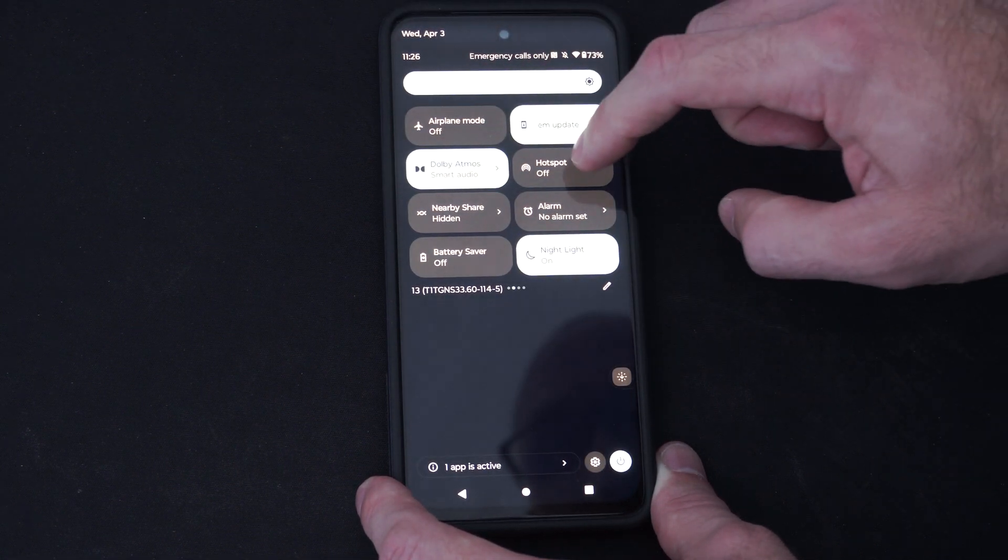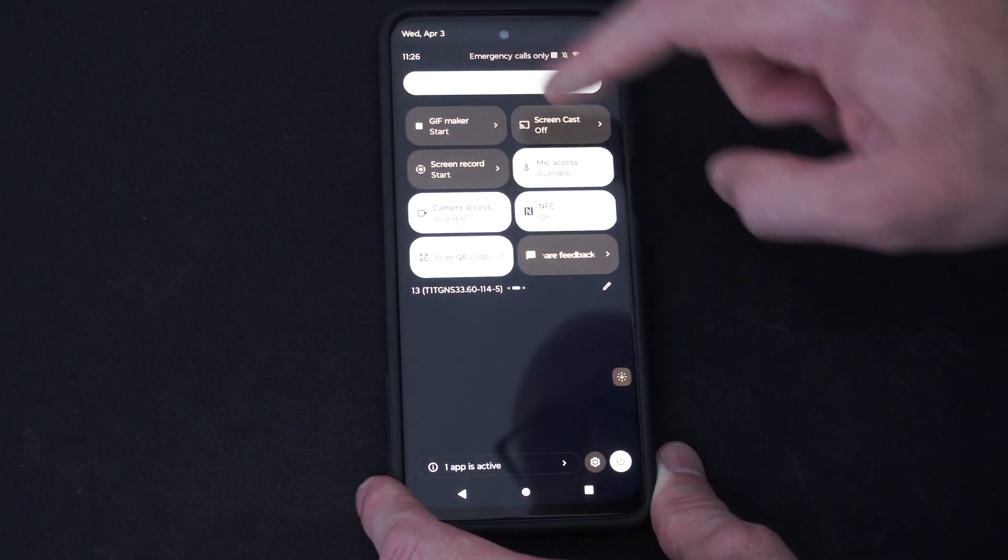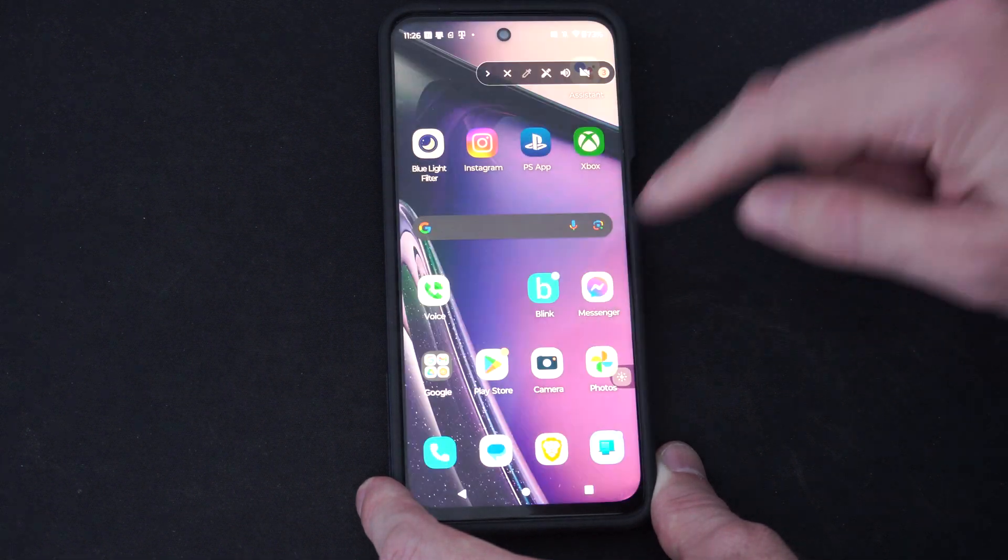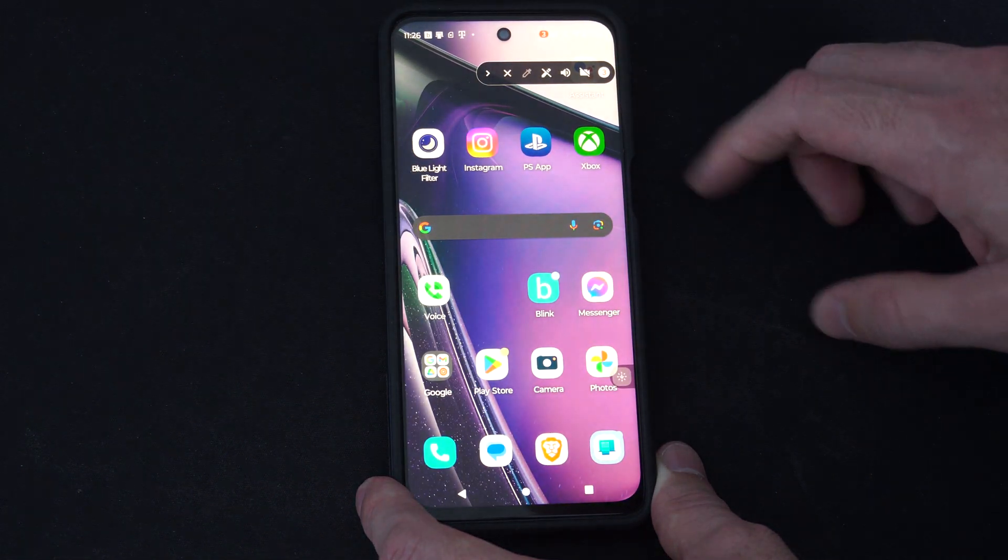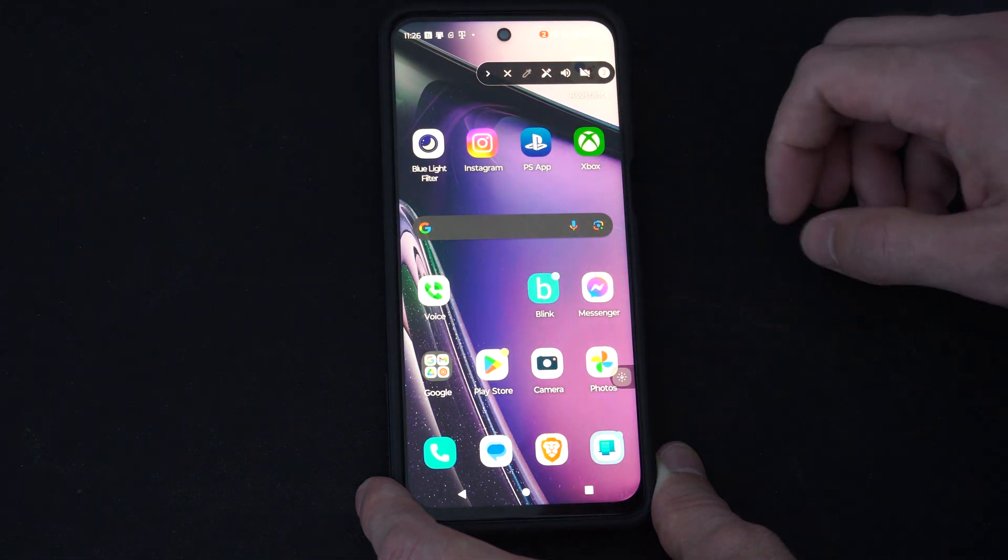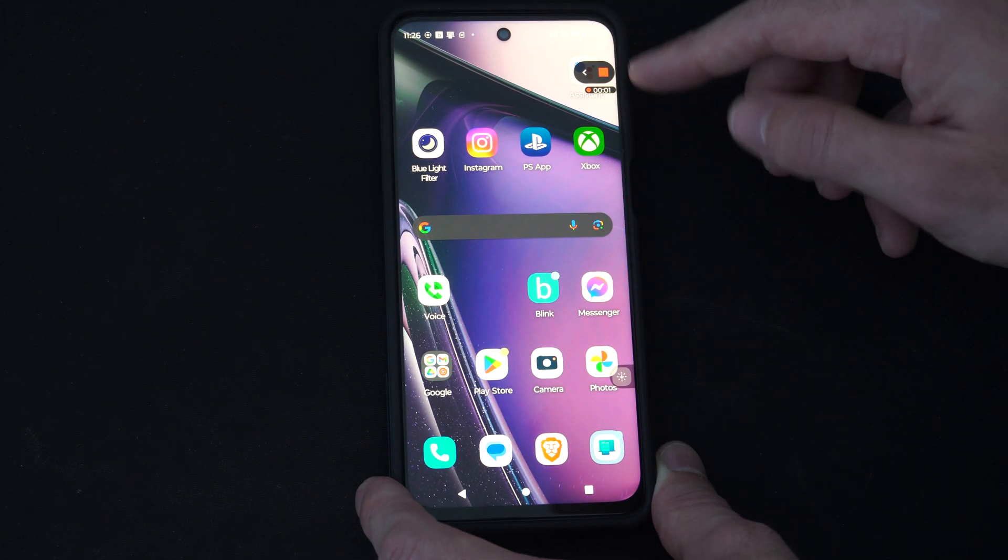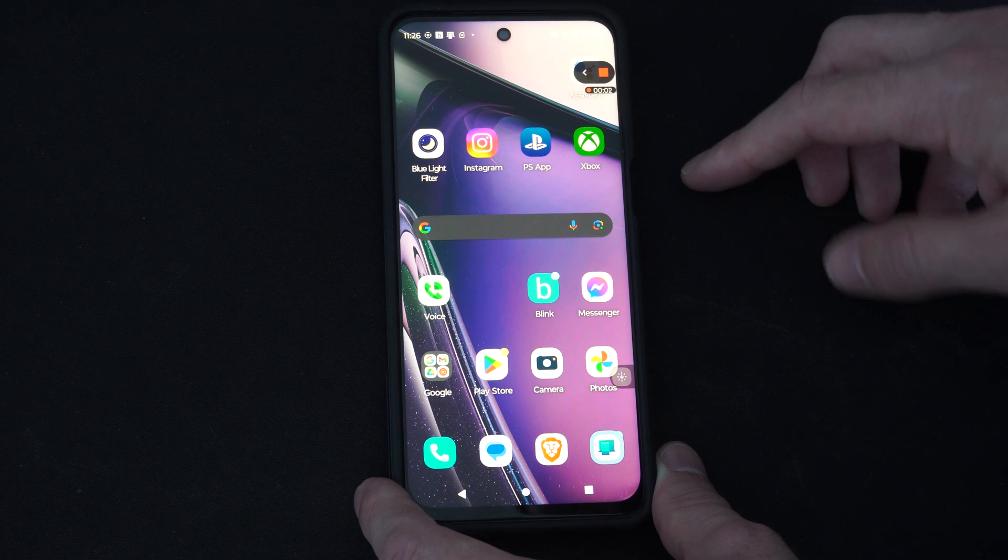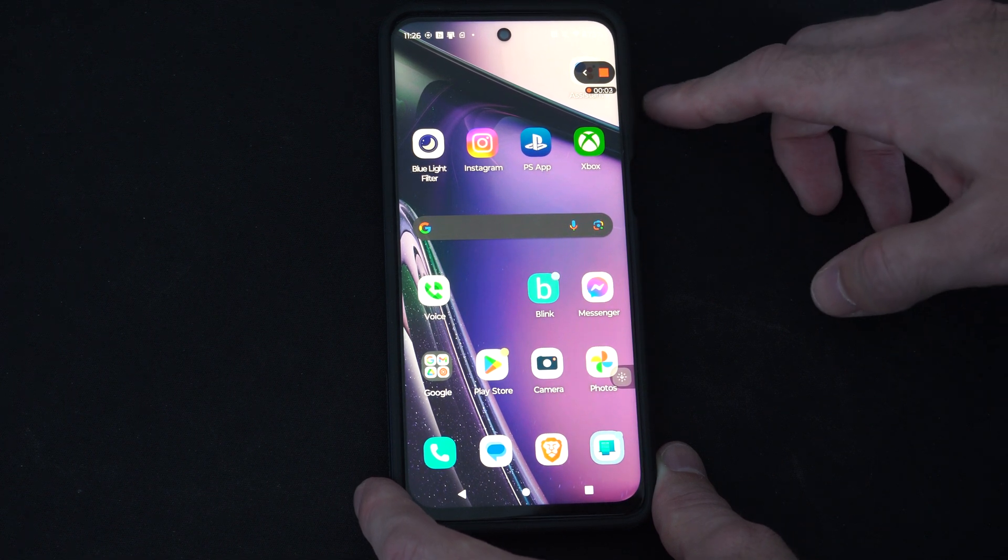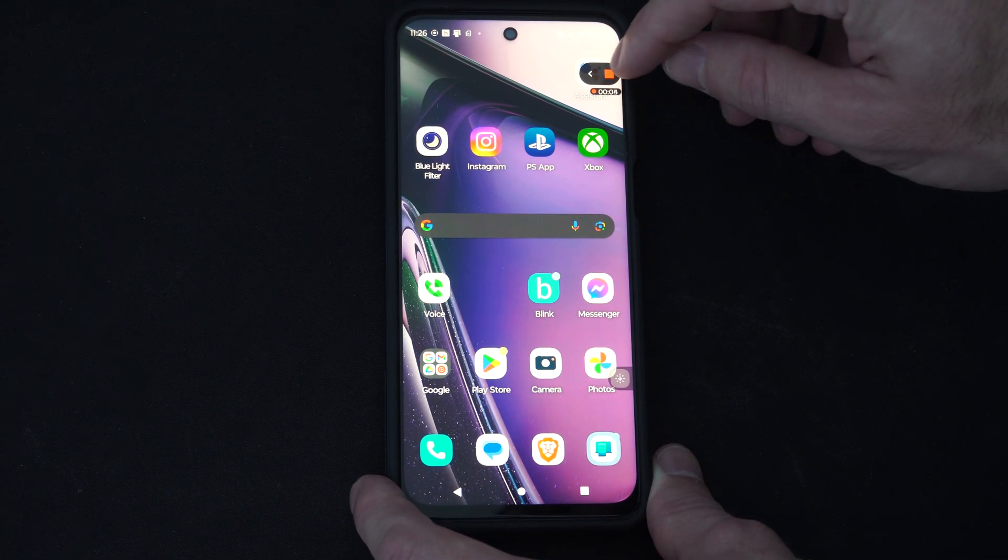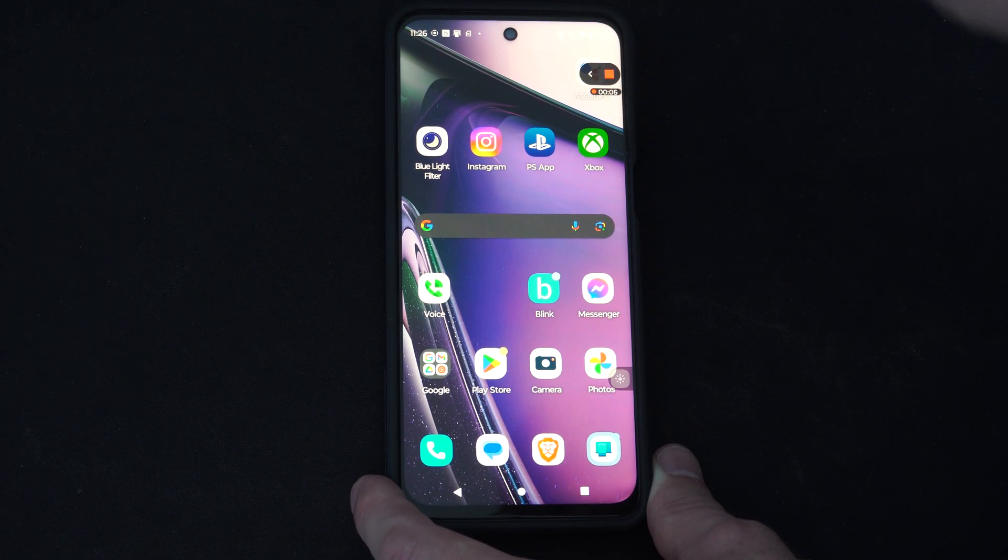So I'm just going to go over it. Let's go to the start screen record. Go to start. And now it should be recording right here. All we have to do is press the square and it will stop recording.